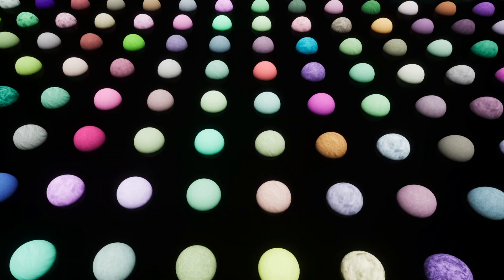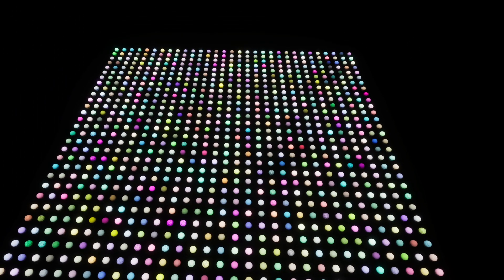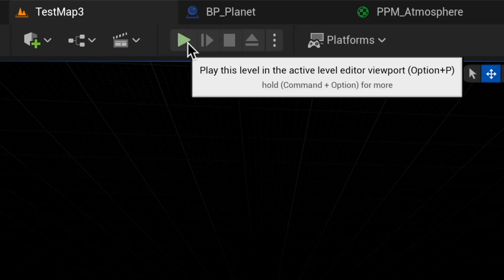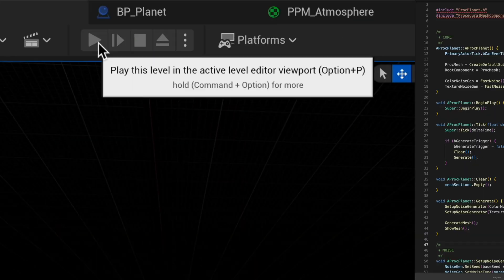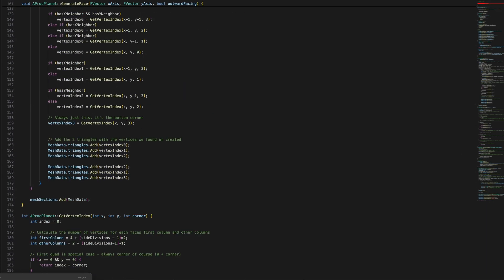Yes, I actually created a thousand planets, or more specifically, my computer did, and all I had to do was click play and write over a thousand lines of code. But anyway, let's start at the beginning.